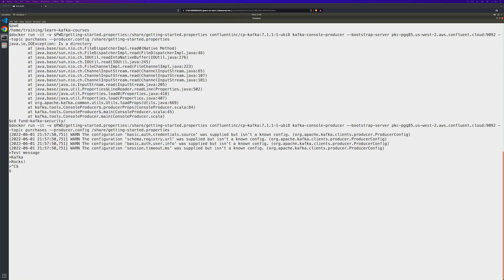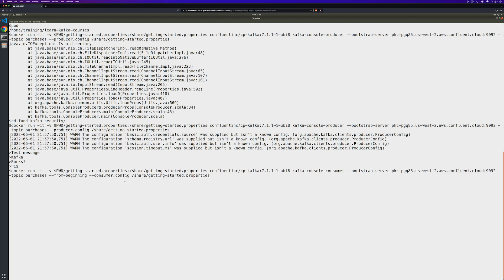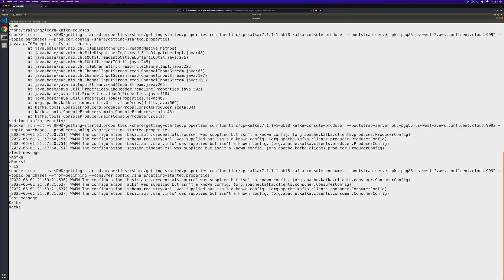Now let's go ahead and run our console consumer to see the messages here that we just produced. Go ahead and paste in the command, and you'll notice the command is exactly the same except for this time we're using our console consumer, we're asking it to give us the messages from the beginning, and we're using that same getting started properties file. We get those same warnings, and there they are, our messages appear.